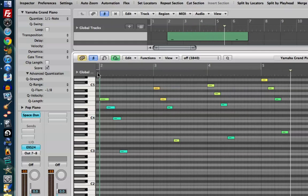Again, extremely helpful if maybe you're not a good keyboard player. You can just play in the chords, and then you can have the software quantize arpeggio them for you.